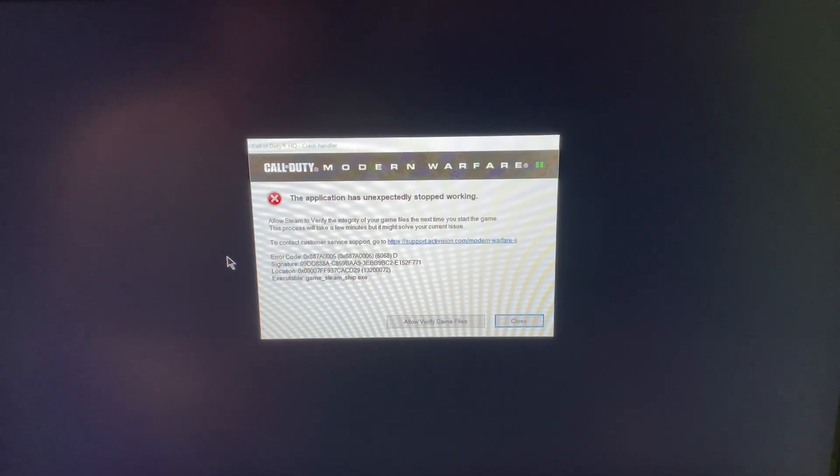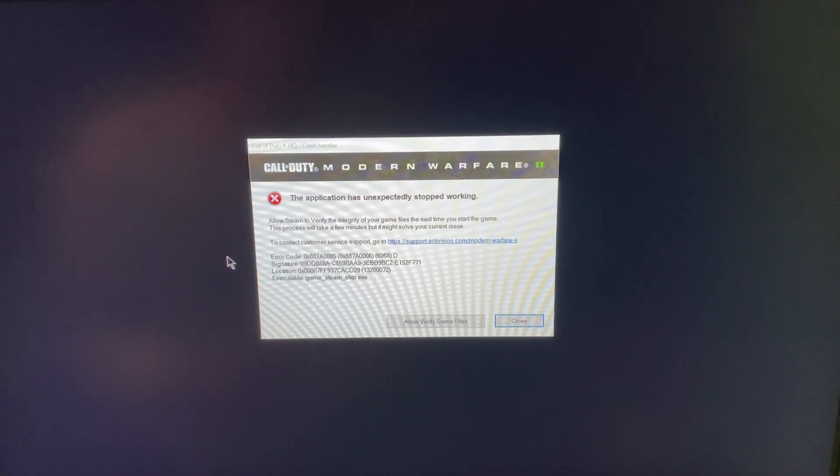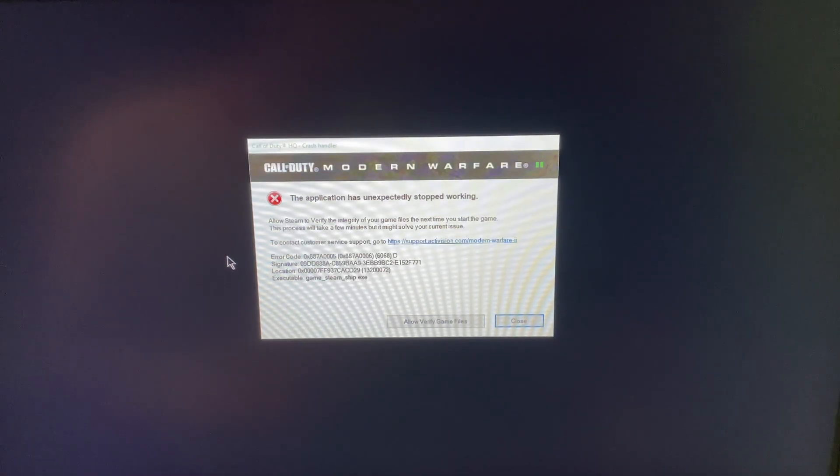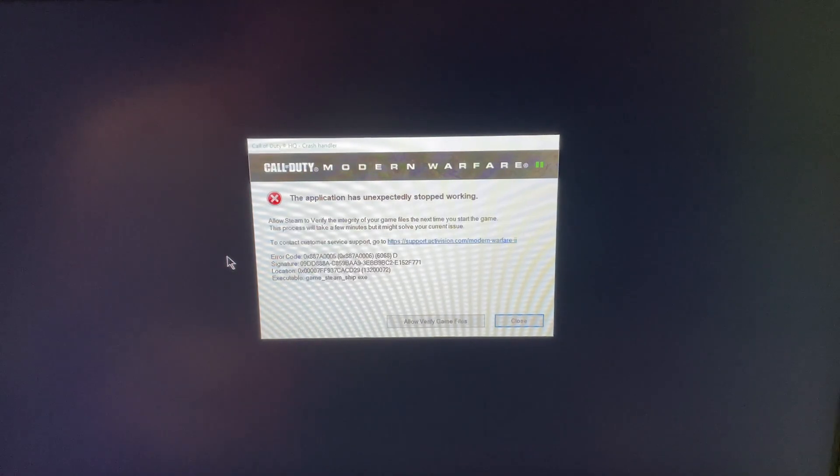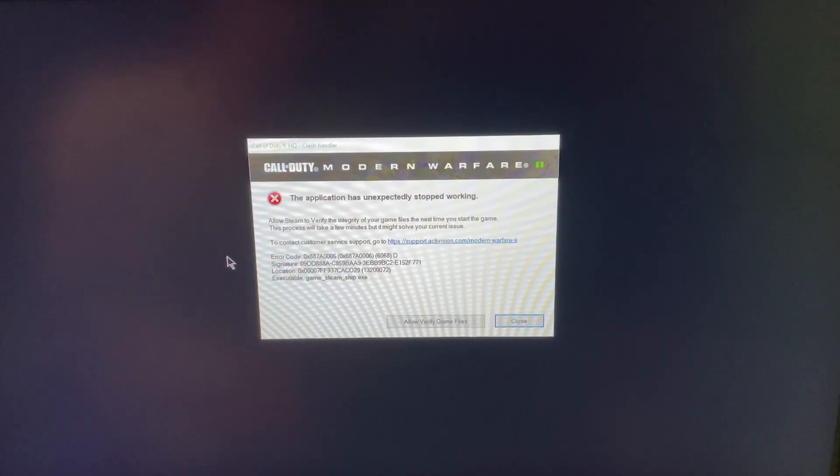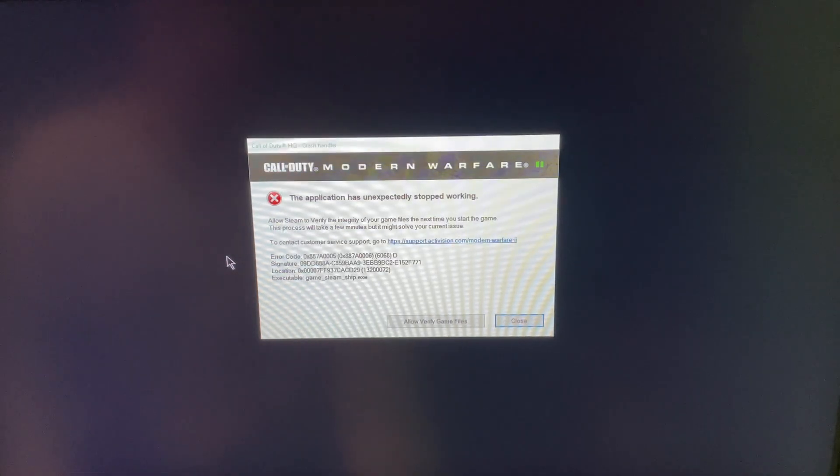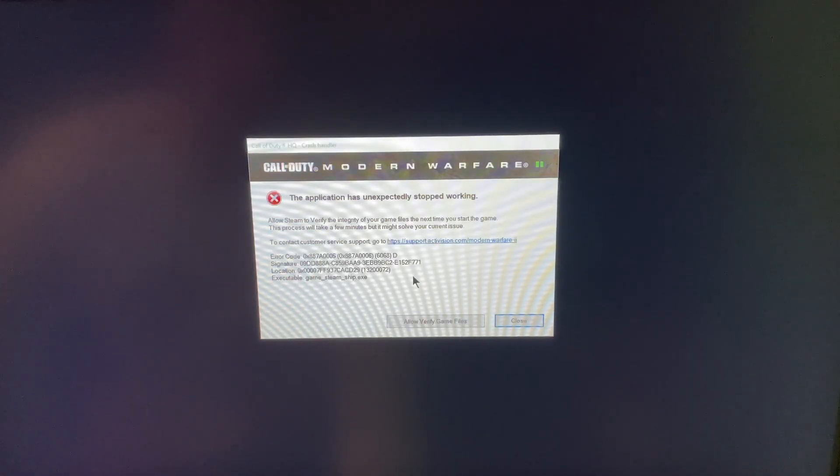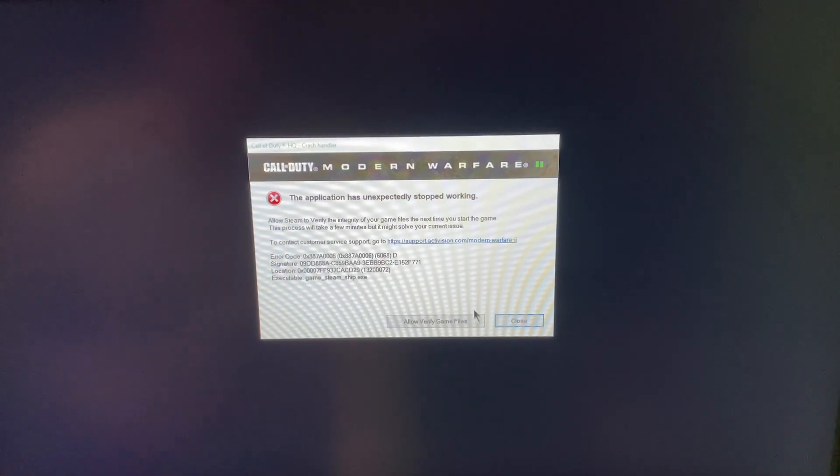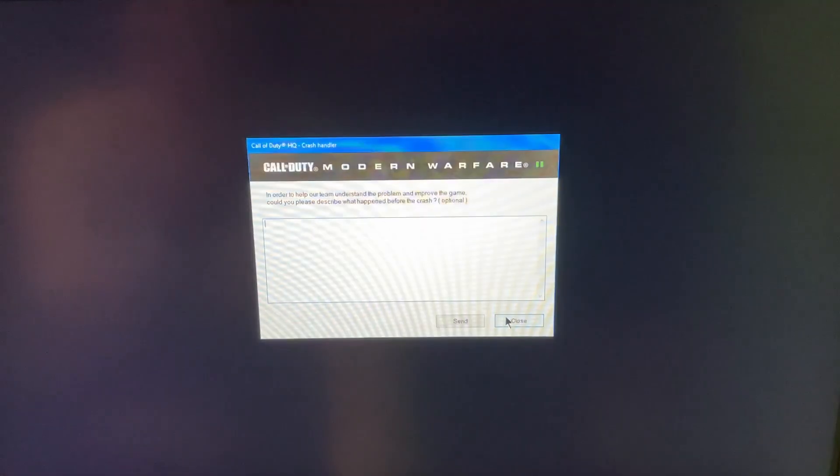If you've been getting this error, 887A0005, then I might have a solution for you. It's probably going to be one that you haven't thought of, probably one that you haven't seen from anybody, but we're going to get into it.